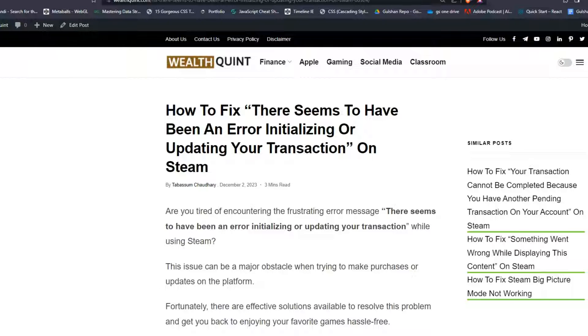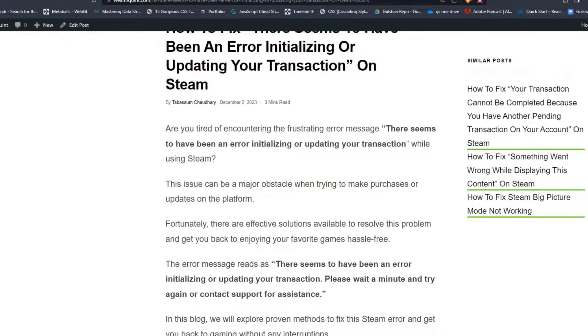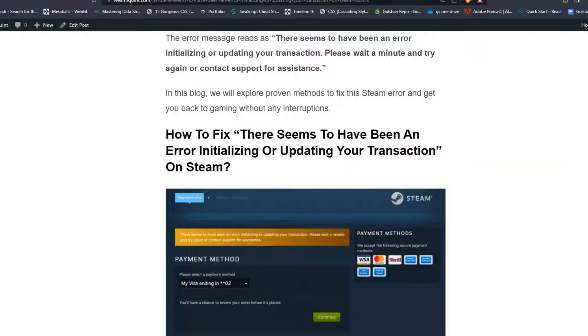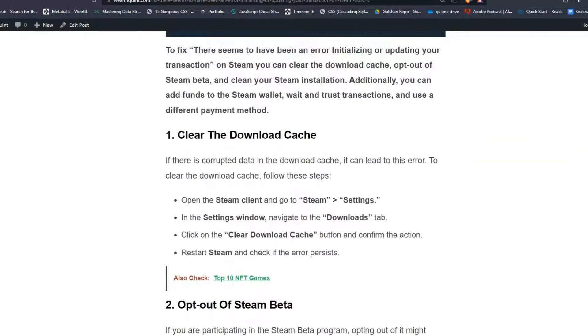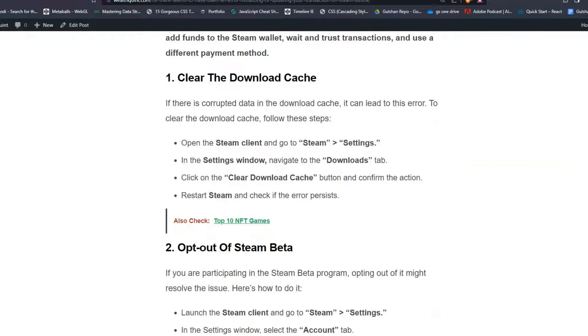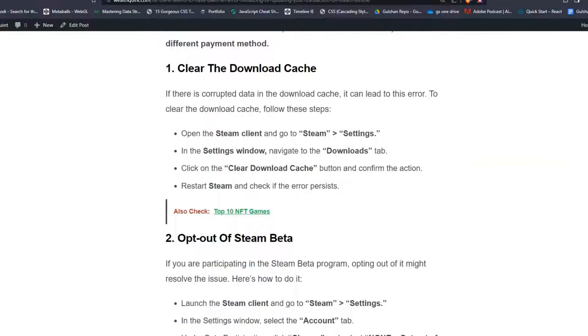Are you tired of encountering this frustrating error message? You are not alone. To fix this issue, you can follow these simple troubleshooting steps that can help you resolve this problem.